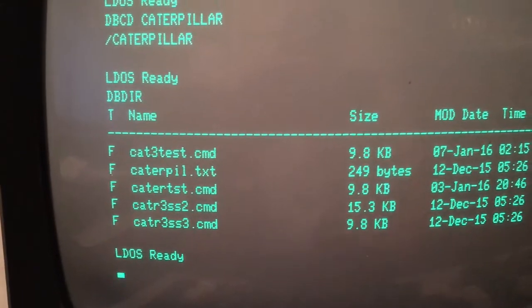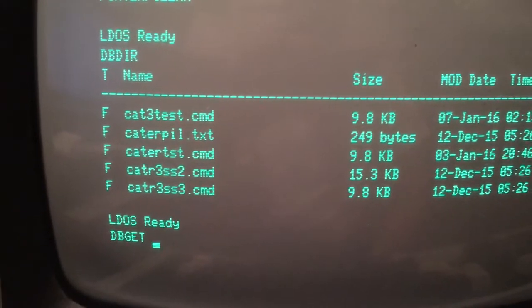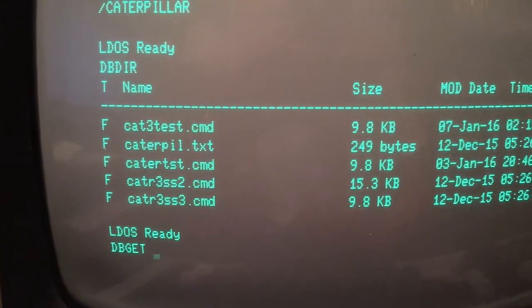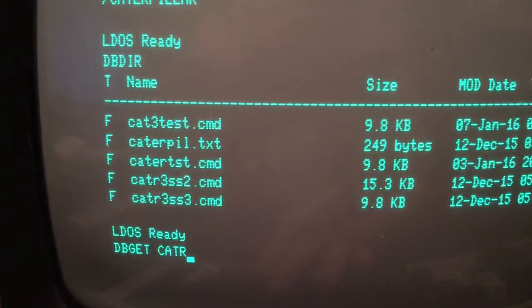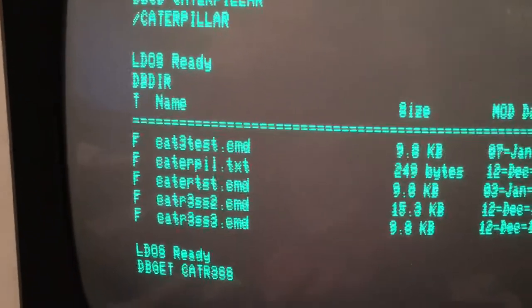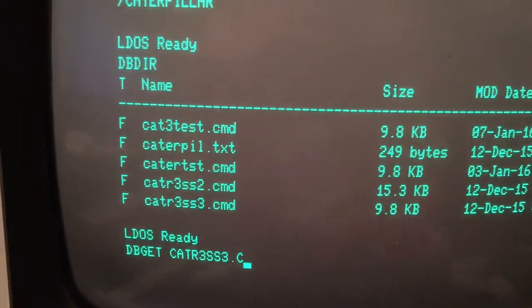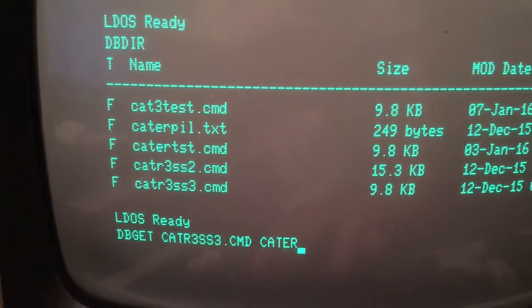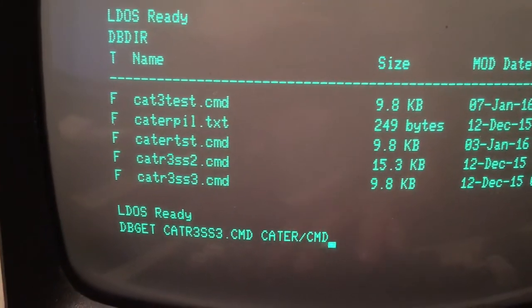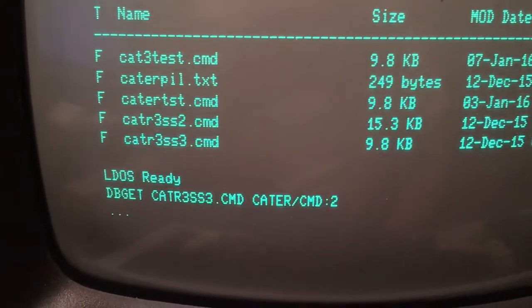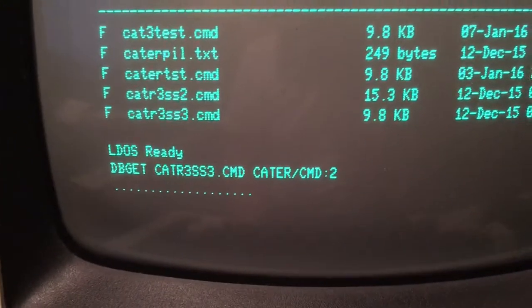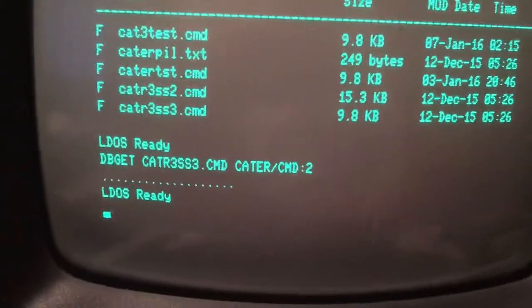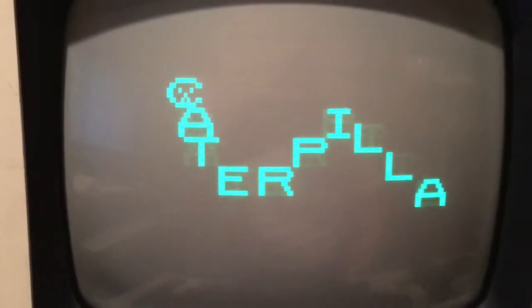We want to play Caterpillar, so we're going to use the dbget command, which will retrieve a file from Dropbox and copy it onto our TRS-80. We're going to use Caterpillar.cmd. I'm going to copy it to Caterpillar.cmd on our number 2 drive. And TrisBox is copying the file from Dropbox to our TRS-80. Here we go. Now we can run Caterpillar.